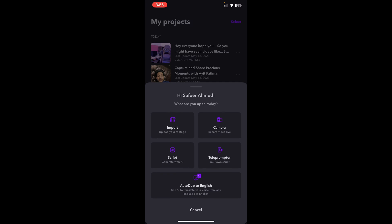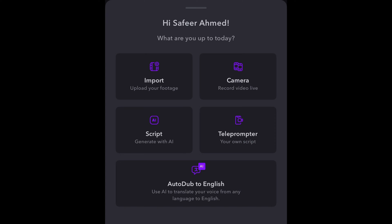Tap the Create button at the bottom middle of the screen and it will give you multiple options. You can either import an existing video and edit it, use the camera to record a live video, use a script, generate a script using artificial intelligence, or use a teleprompter — where you paste your script and it plays as you speak in front of the camera so you can read through it.